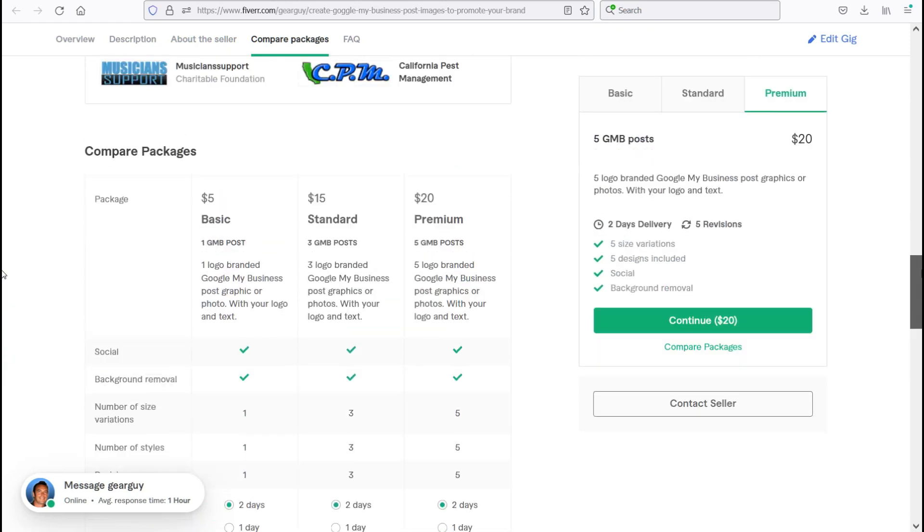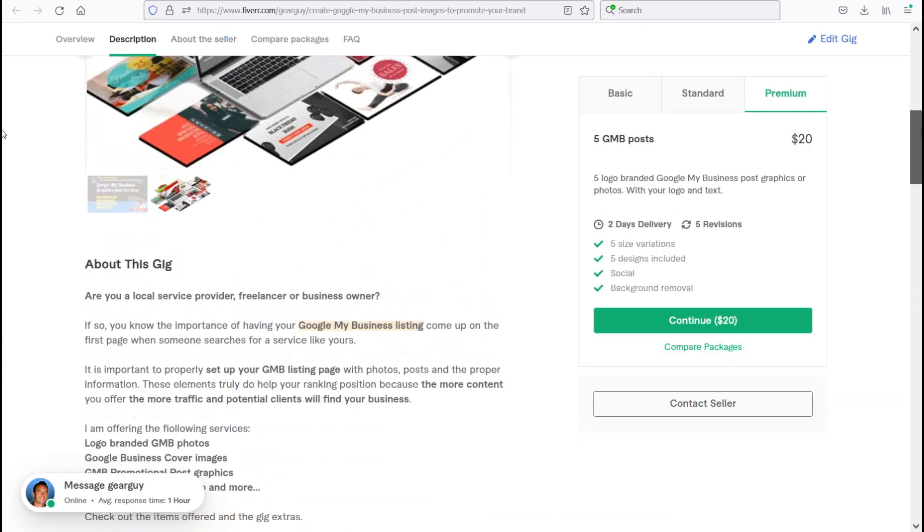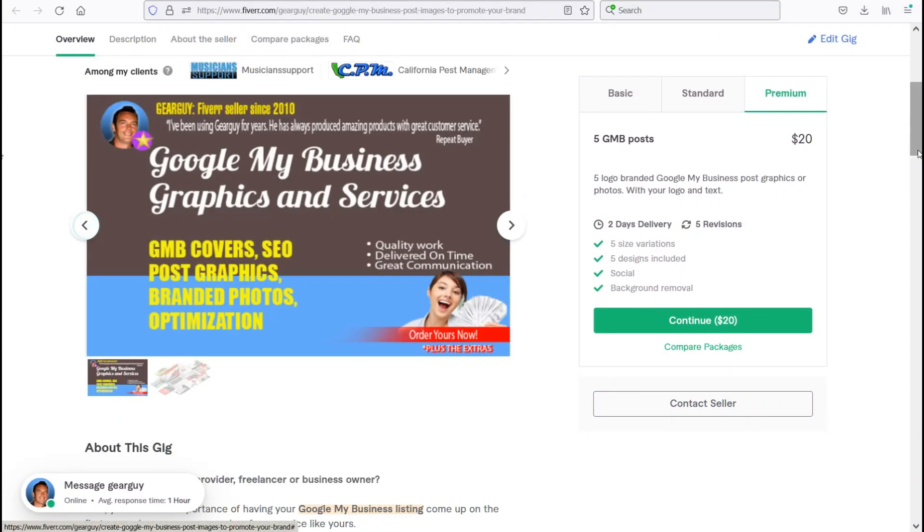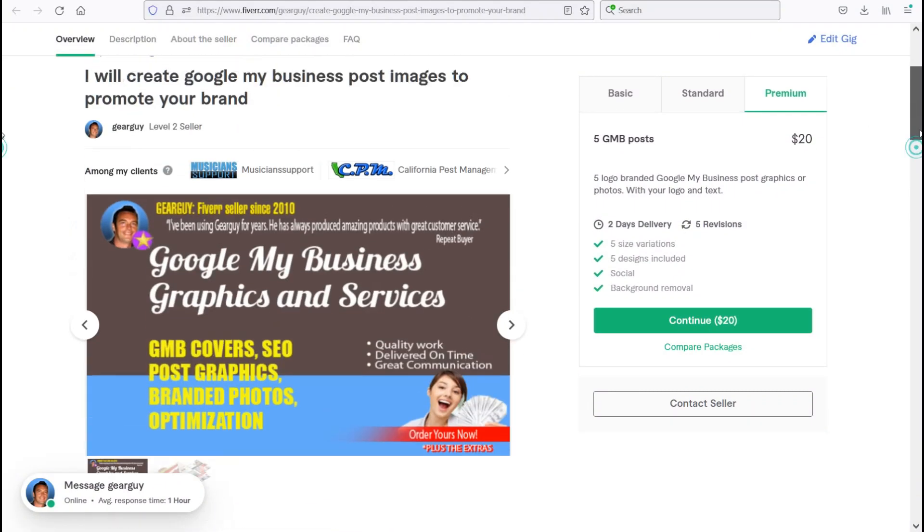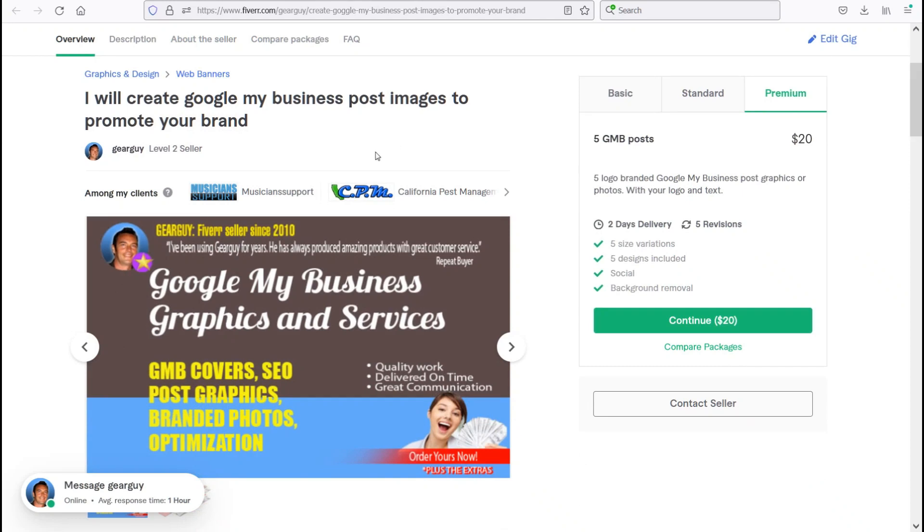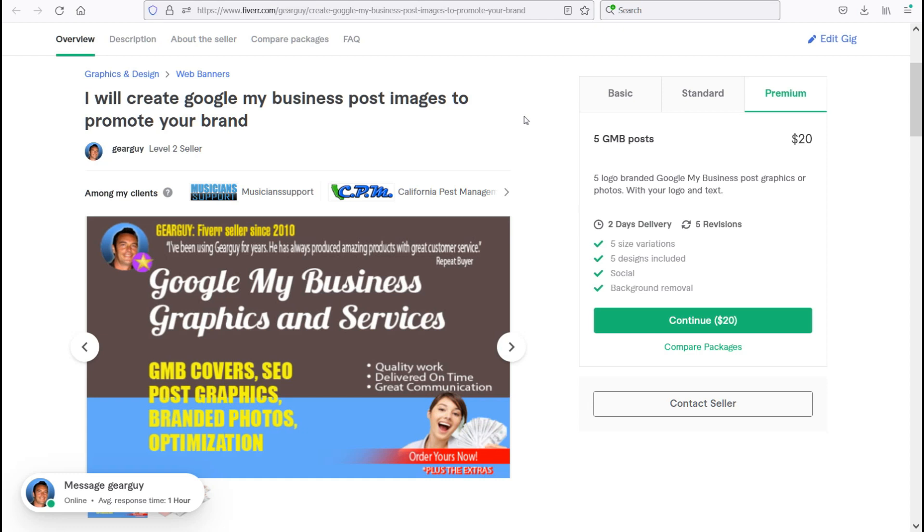So we're going to come back up here to the top and wrap this up. If you want to contact me and find out any more information, you're going to go to fiverr.com, that's f-i-v-e-r-r dot com slash gear guy, g-e-a-r-g-u-y. You can contact me even if it's not related to Google My Business. If it's your website or a video or a product launch or posts or graphics you need, you can ask me and I will give you a free quote on any service.